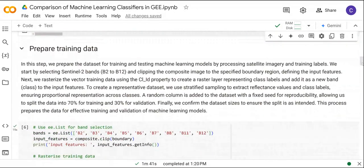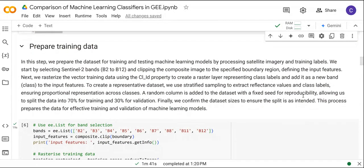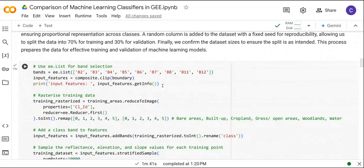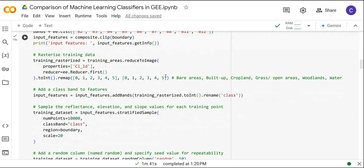Next we are going to prepare the training dataset that we are going to use for the classification. First we are going to list the bands from Sentinel-2 that we are going to use. Then we are going to input the training areas, which are in polygon form, so we are going to first rasterize them. Then we define the class property which contains the land cover classes, defined here as CL_ID.